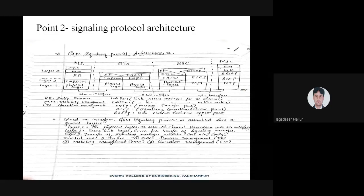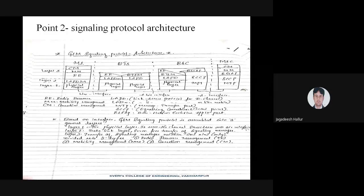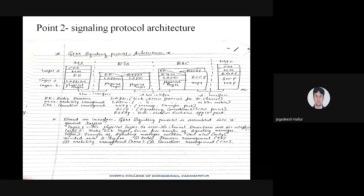That is the MS. Layer 3 has three main aspects: CM, that is connection management; MM, that is mobility management; and third is radio resource. Radio resource — you have to connect a particular signal to the other end of the user. You have to access a particular channel from the MSC. After accessing that channel, it has to be taken care of by accessing the network.